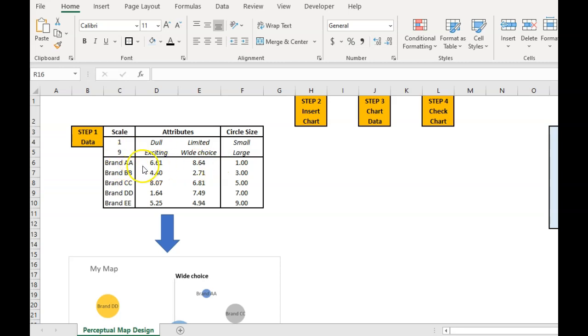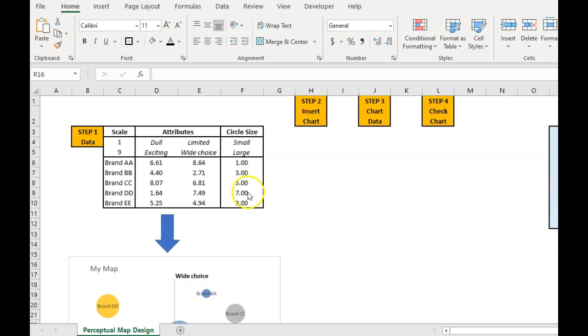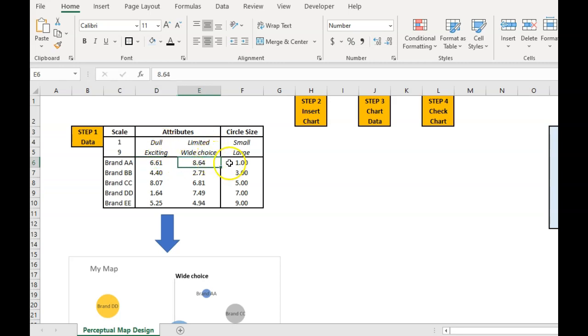We've just got to make sure that each scale is the same. And if we want to show different circle sizes on our perceptual map, we also add that. So our data format is the name of the brand and then the score for each attribute. This is dull to exciting. This is limited choice to wide choice and we're going to make that a small circle. So once we've got that data, we can then move forward.